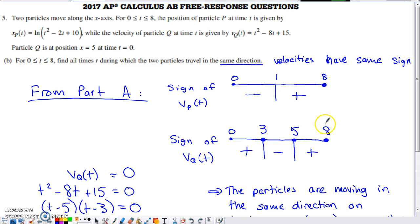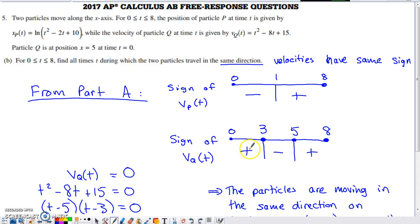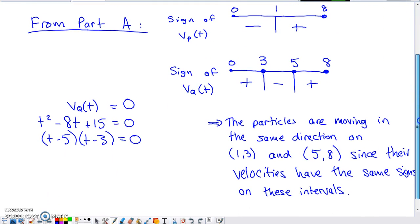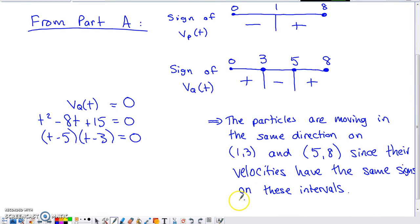Comparing the two sign charts: between 0 and 1, particle Q has positive velocity but particle P has negative velocity — they don't match. From 1 to 3, both velocities are positive — same direction. From 3 to 5, particle Q's velocity is negative while P's is positive — different directions. From 5 to 8, both velocities are positive again. So the particles travel in the same direction on 1 to 3 and 5 to 8.